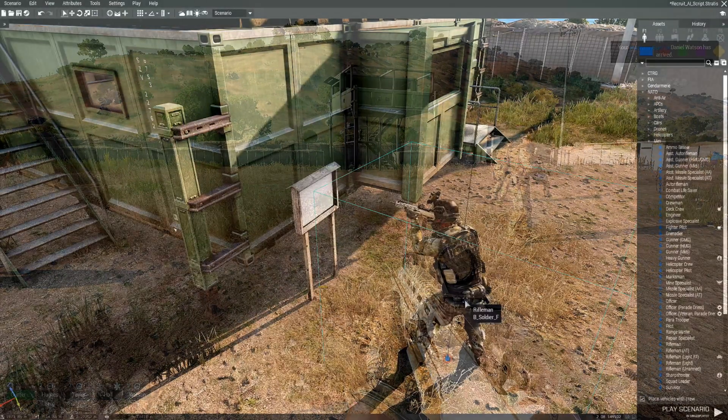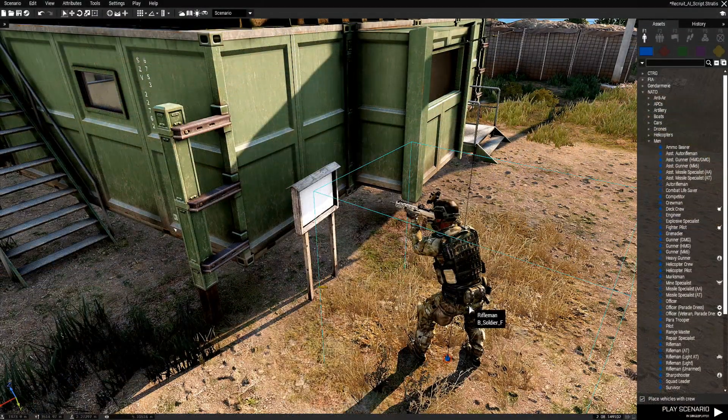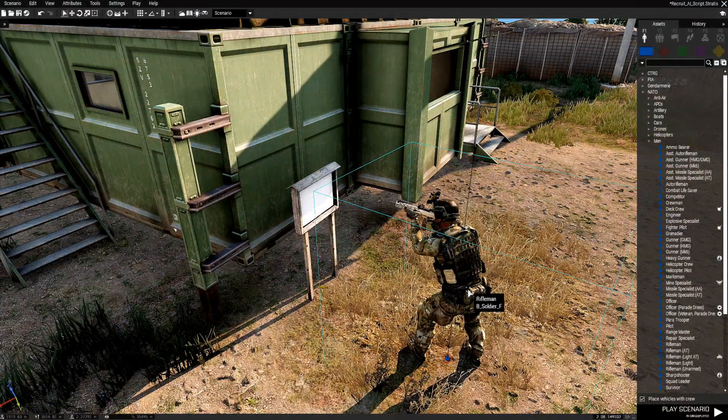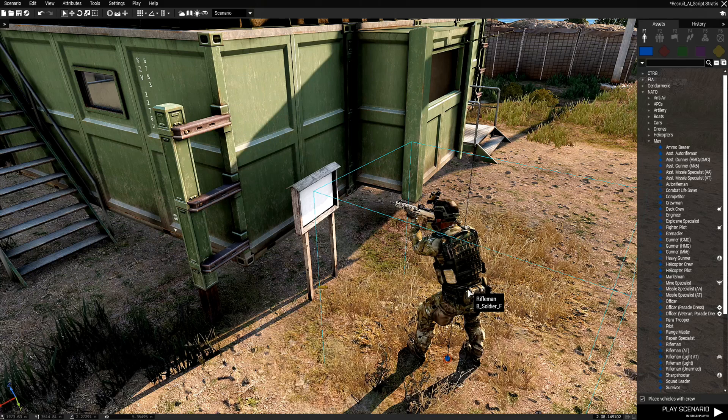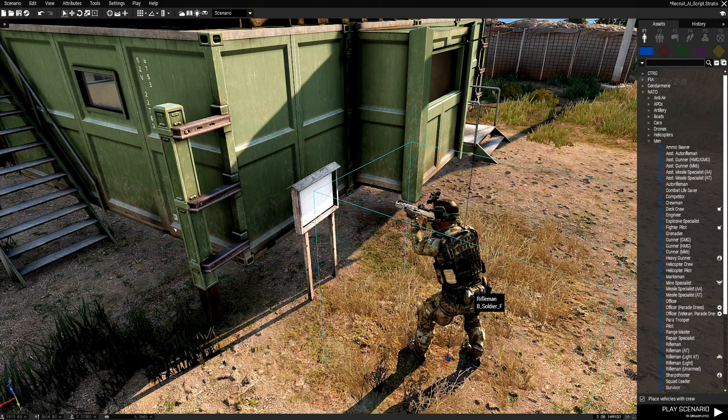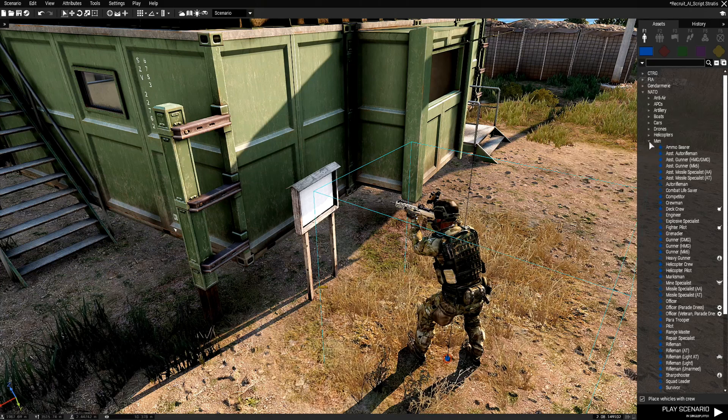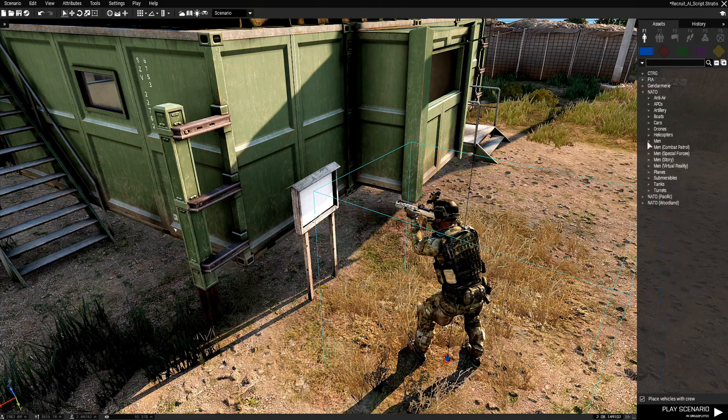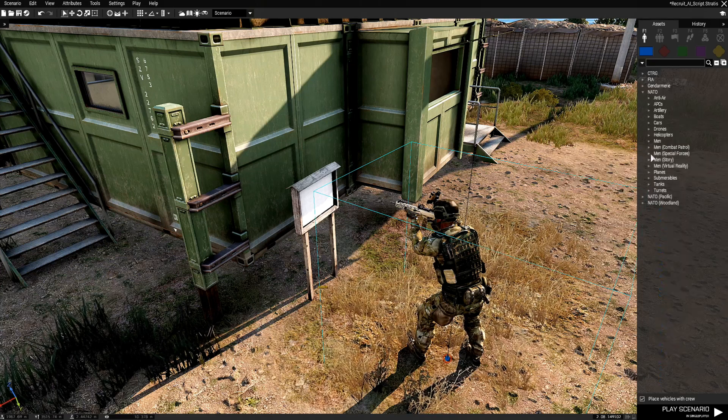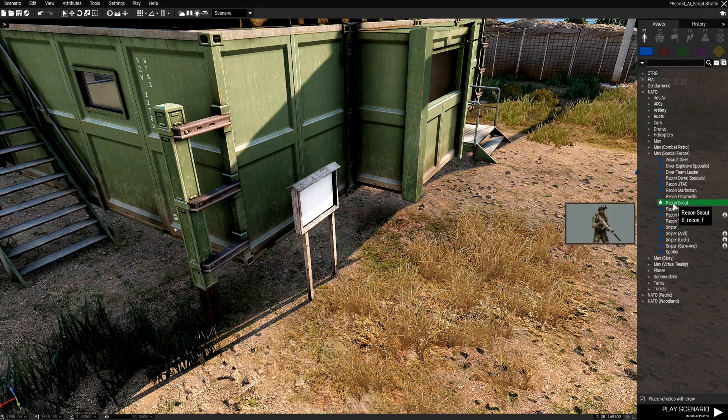When you go to Recruit AI the script is going to grab what faction that you're part of. So if you're blue four it's going to grab all the units for blue four depending on the sub category. So for example let's say we put down a Special Forces guy, a Recon Scout.